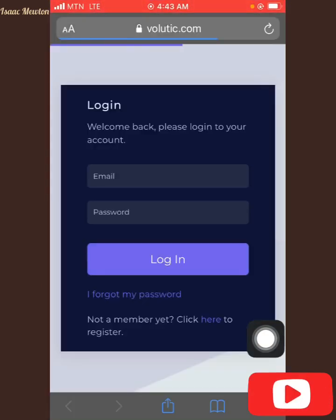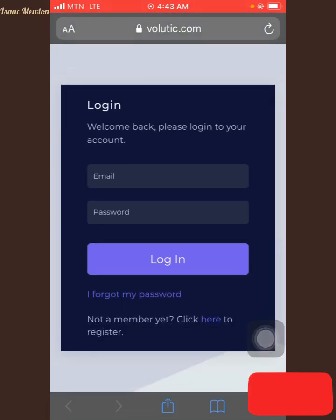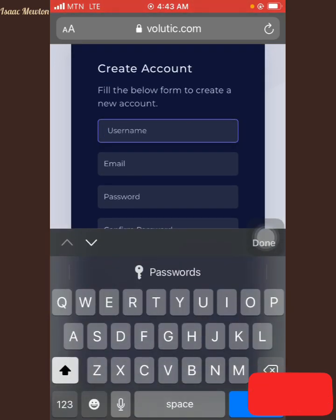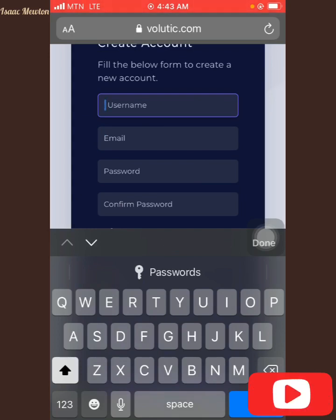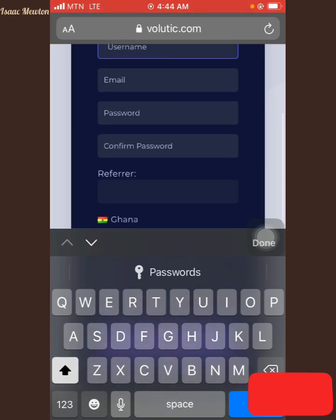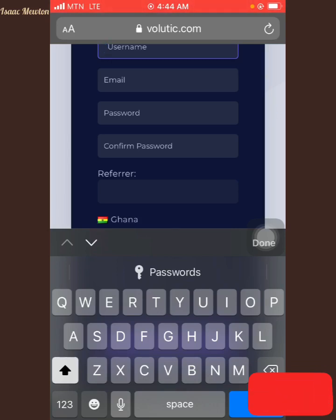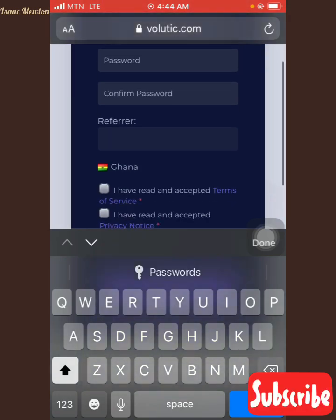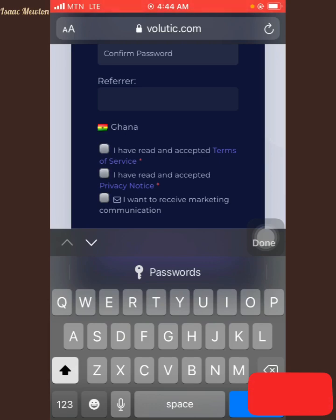Let me open my screen and show you something. If you don't have an account, what you have to do is come here. First of all, you fill in your username, then put your email — the email you always want to receive messages from. When you receive the messages, you go and read the page. Put your password and then put your referral.